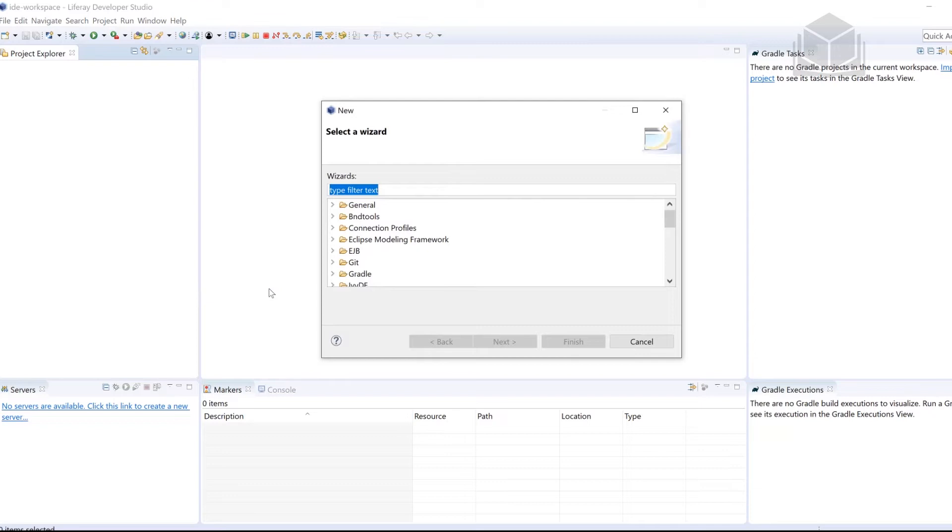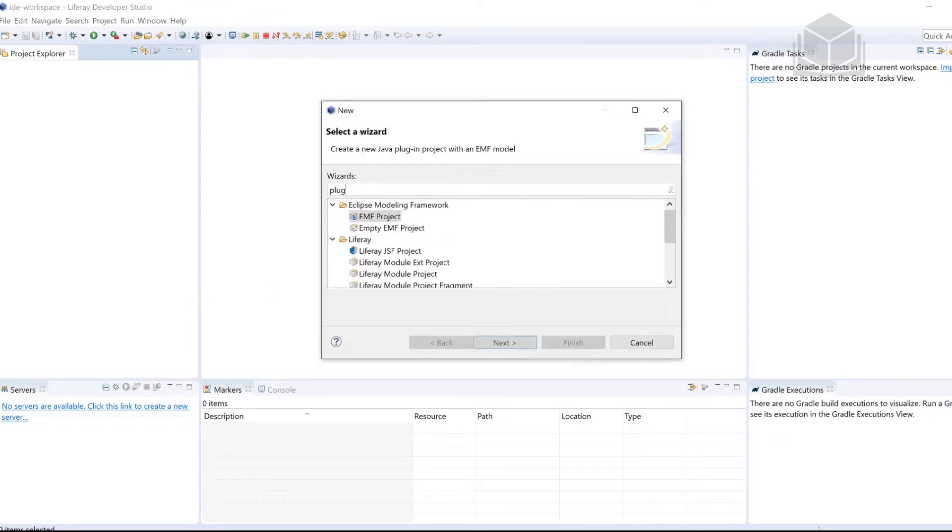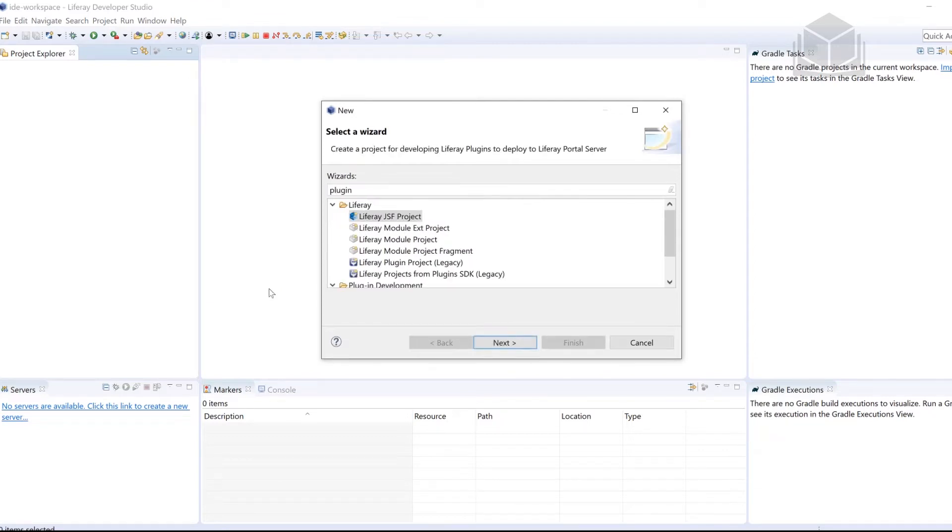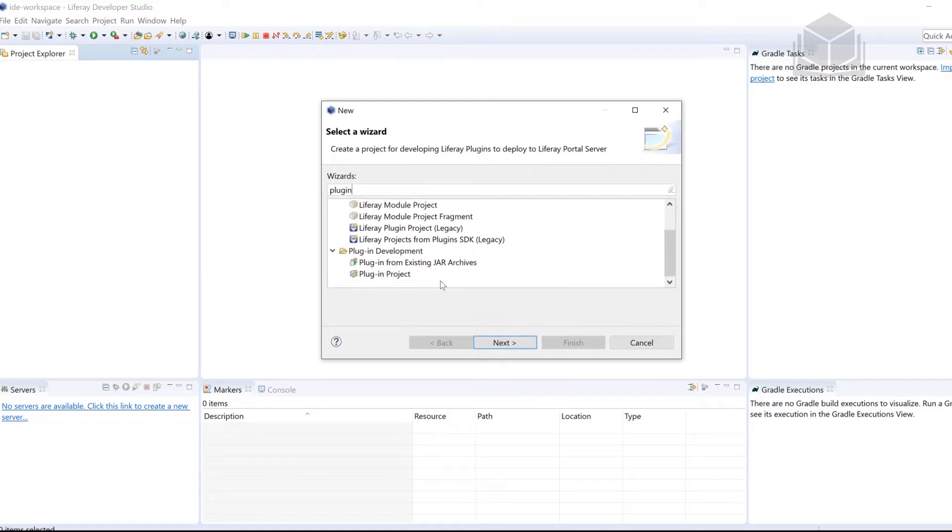In the search bar in the wizard, I'm going to type plugin. And then we're going to scroll down and look for plugin project. Once you have plugin project selected, we're going to go ahead and click Next.